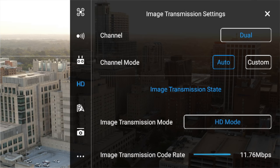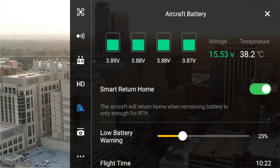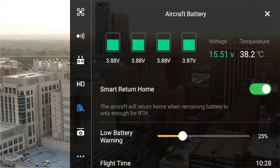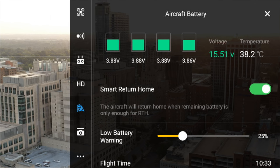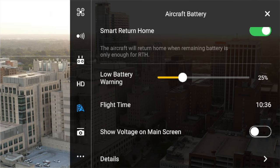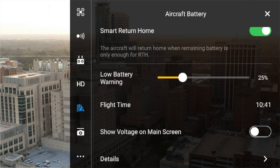Next one down is the battery. It shows your aircraft battery status — you don't really need to go here unless you're having battery issues. It would show different levels in the different cells of your battery, which would indicate a problem and when you'd need to replace it. You've got your low battery warning here; I'm currently set at 25%, which I believe is the default. Just leave it like that.